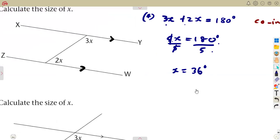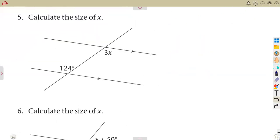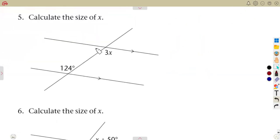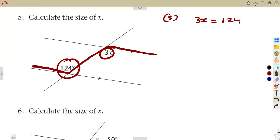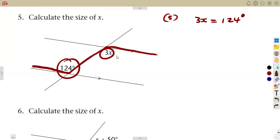You form an equation and solve it according to what you're given. Question number 5: we need to calculate X, and we can see we have parallel lines. This time we are creating a Z — alternate angles. Alternate angles are equal. So the equation we form from alternate angles is that they are equal. If this is 124, this is also supposed to be 124.